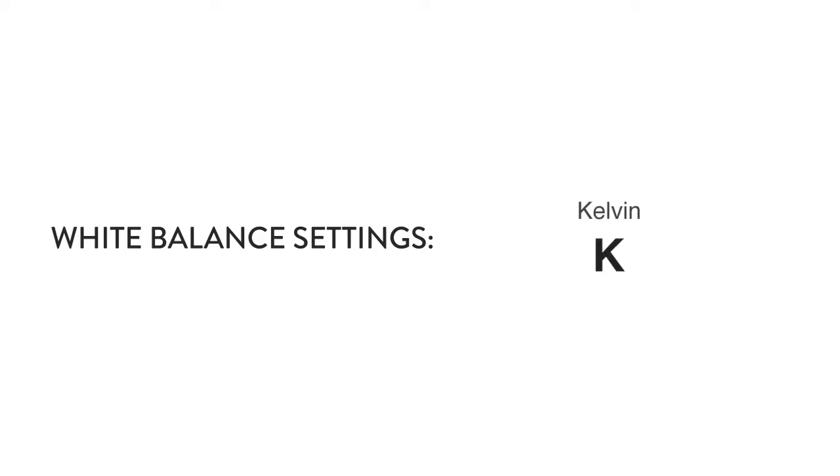And the final one is K for Kelvin, so you can actually dial in a particular temperature for your white balance setting.